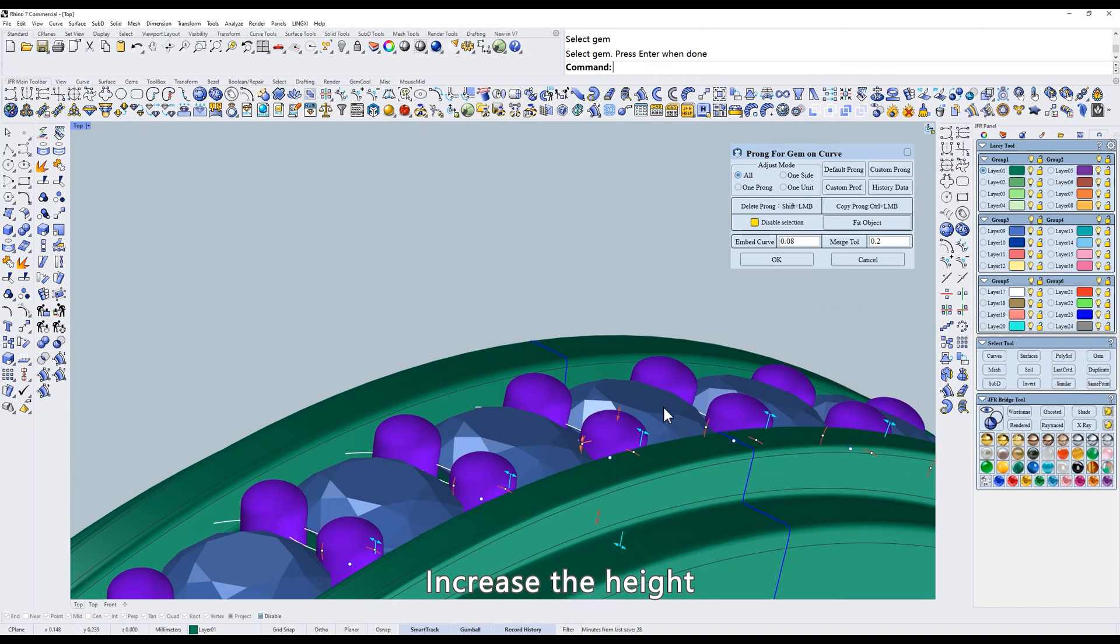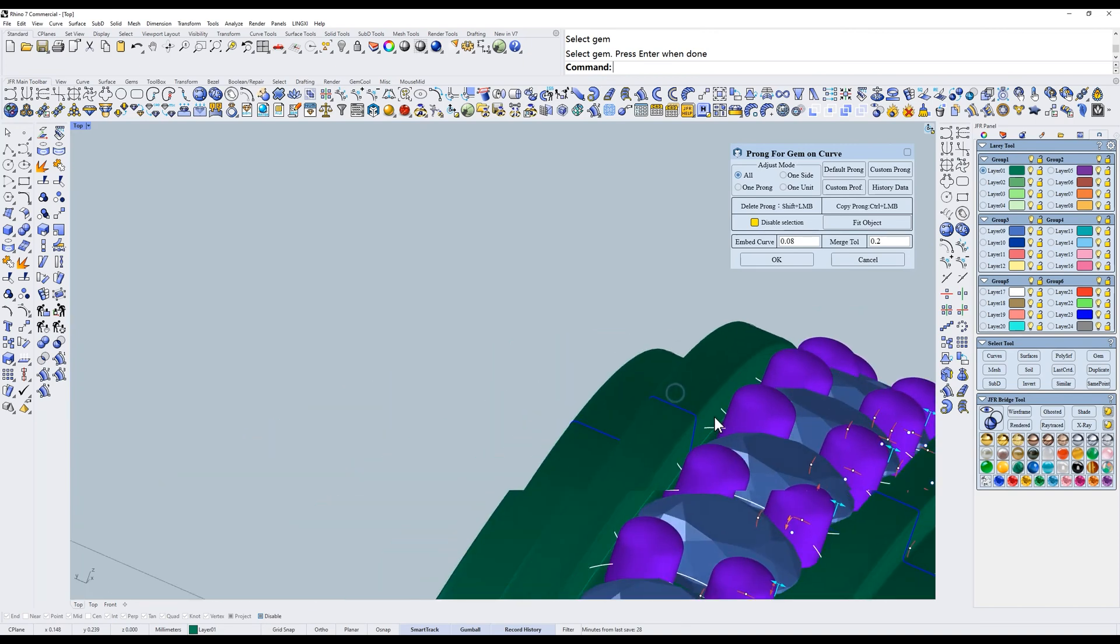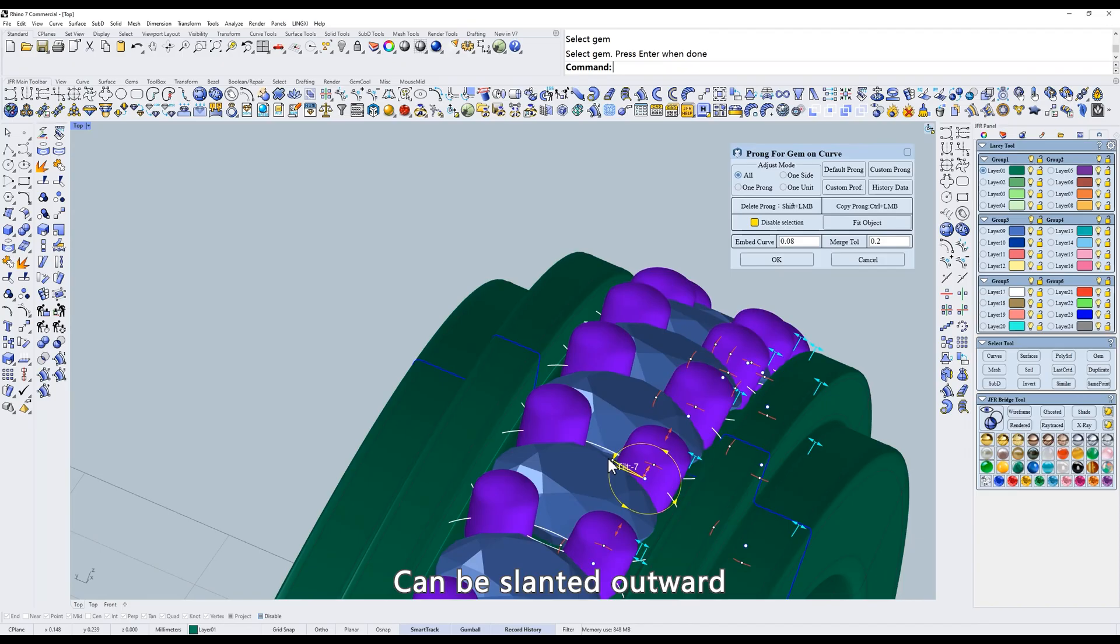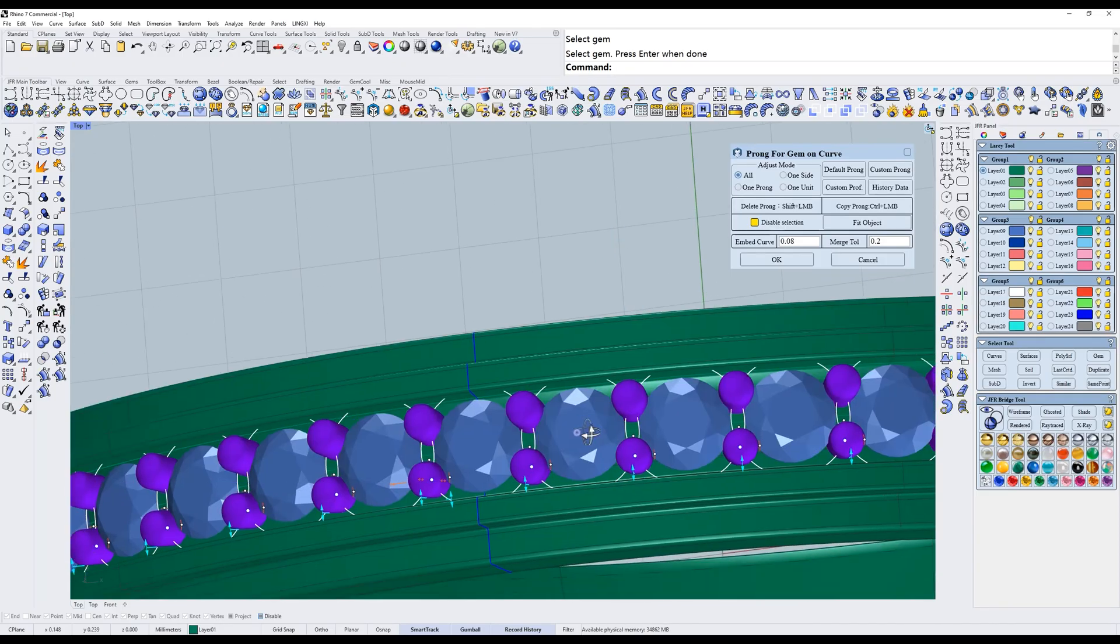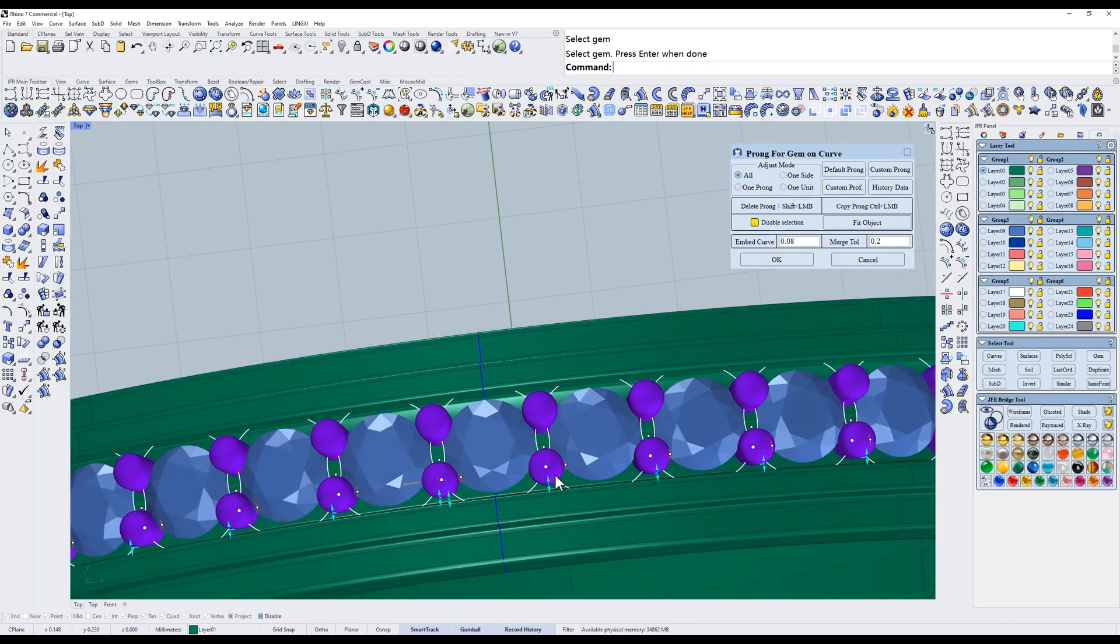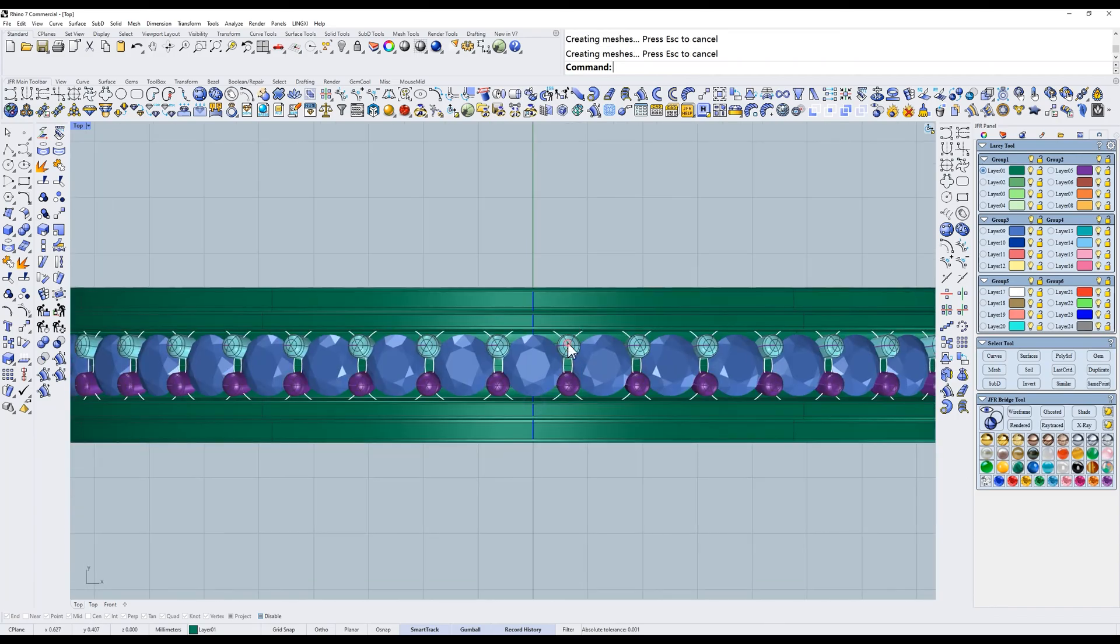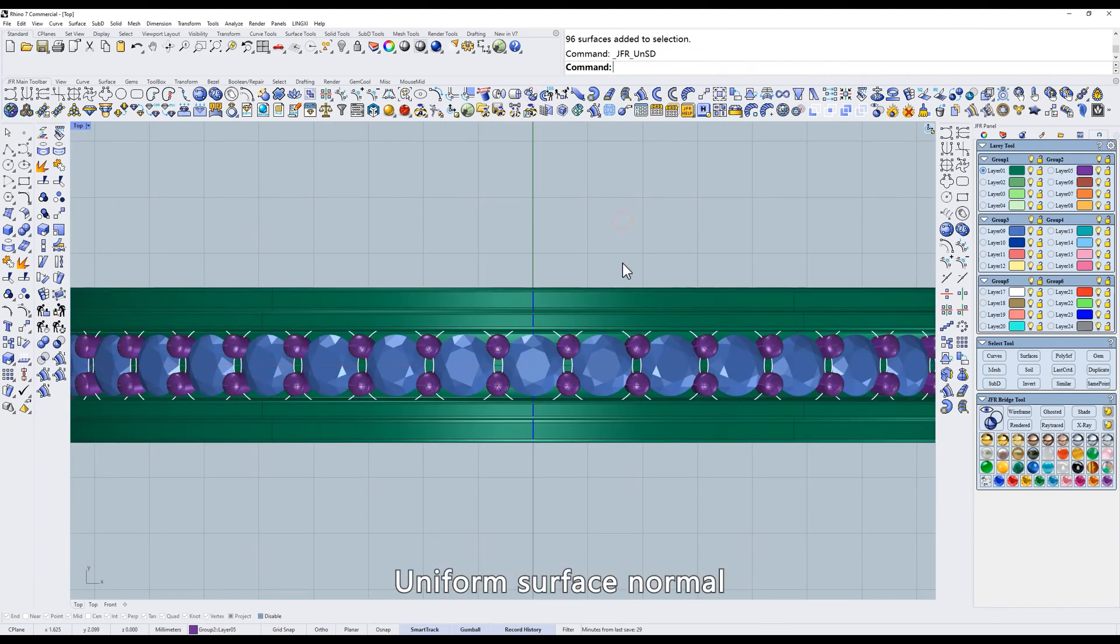Increase the height. Can be slanted outward. Generate. Uniform surface normal.